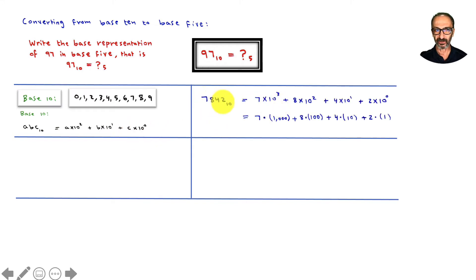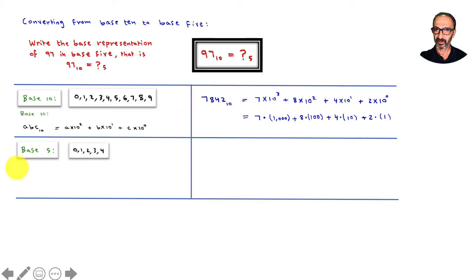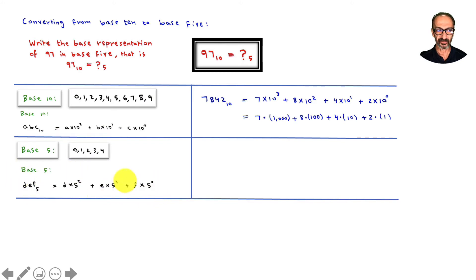For example, 7842 means 7 times 10 to the power 3, plus 8 times 10 to the power 2, and so on. We know this. Compared to base 5: in base 5 we don't use 0 to 9 — we use 0 to 4. For a general number DEF in base 5, I'll give you an overview without reading everything.